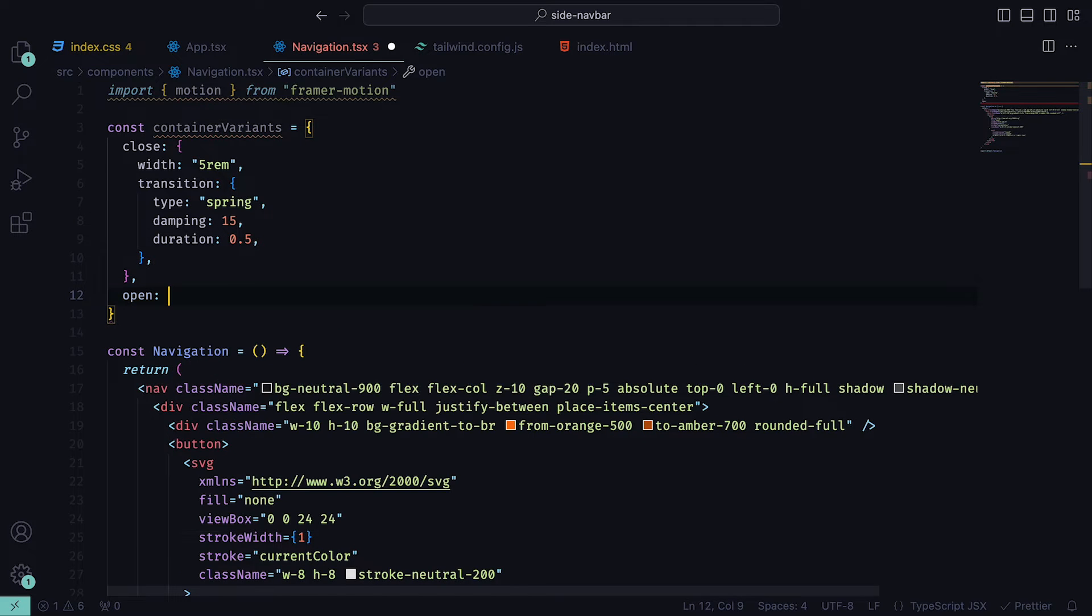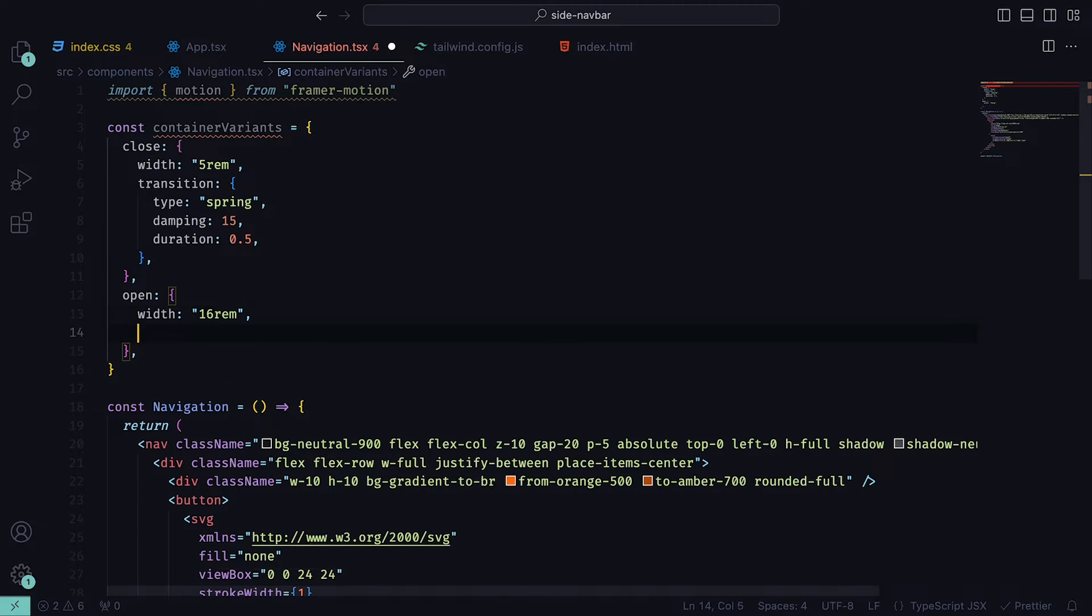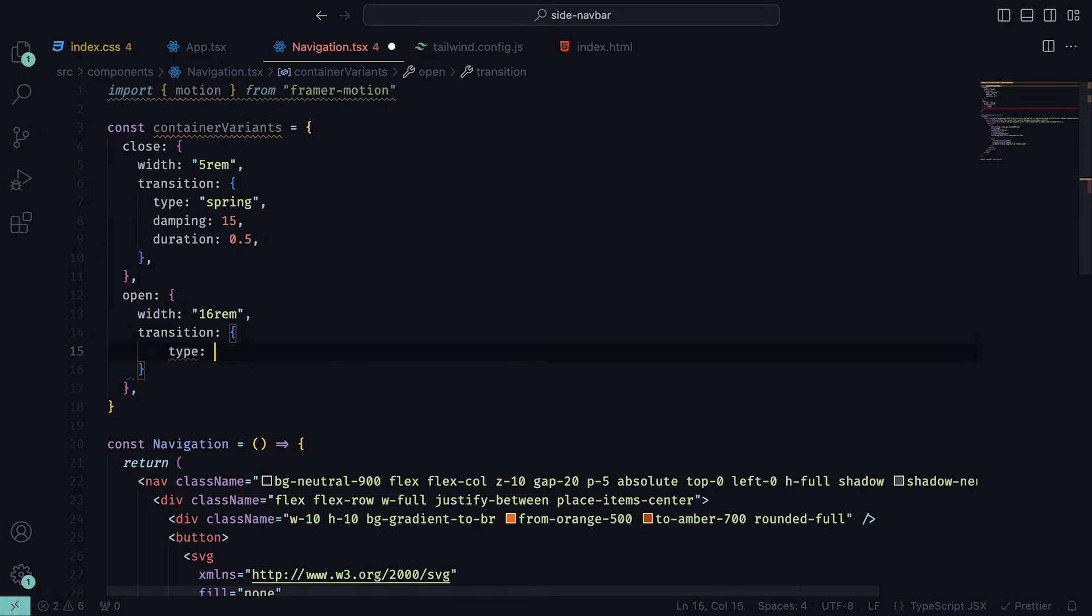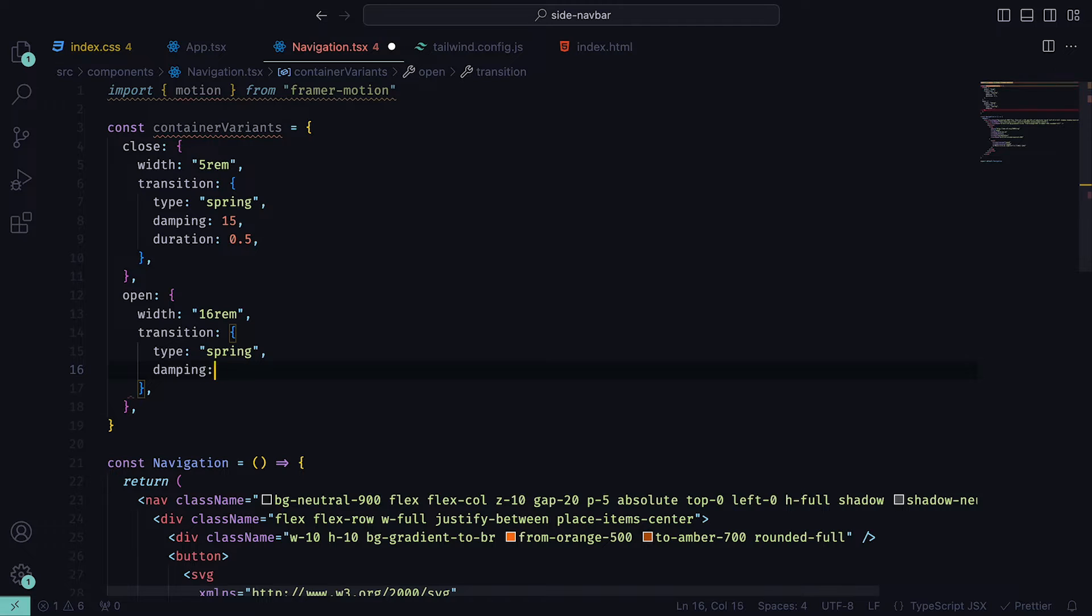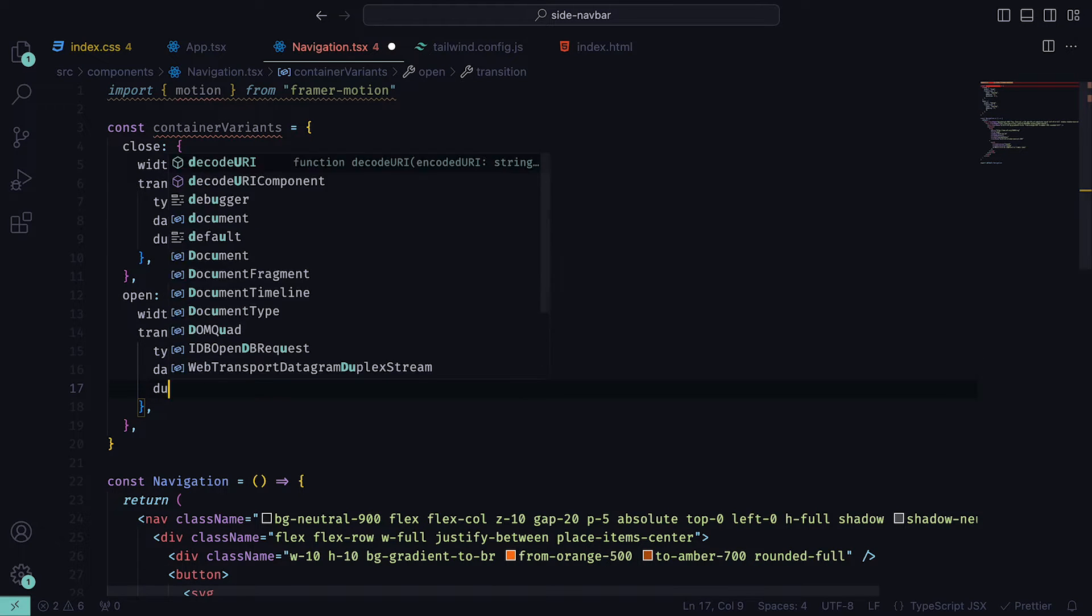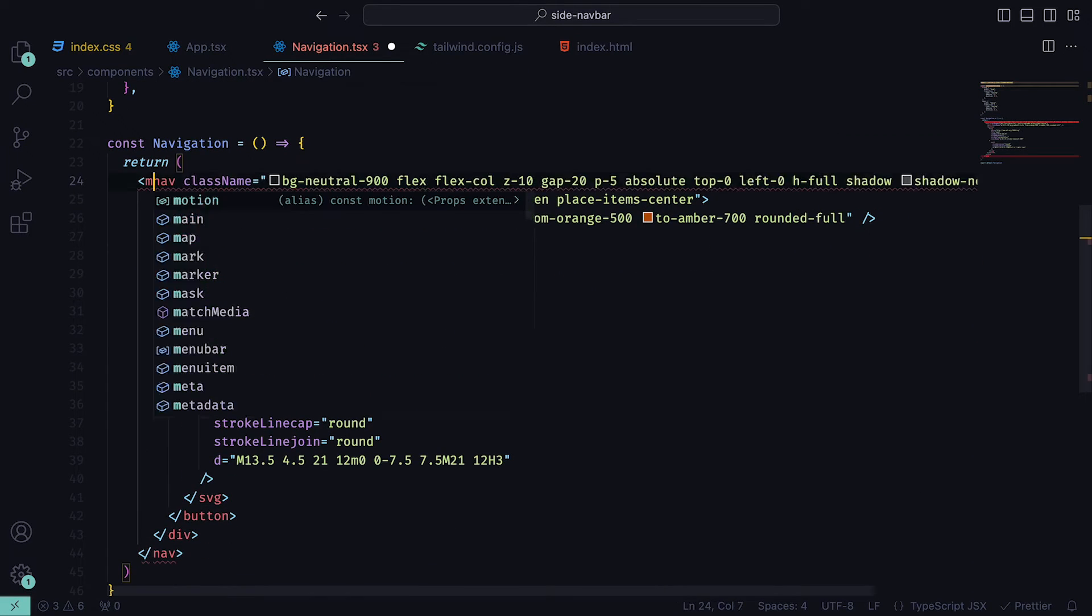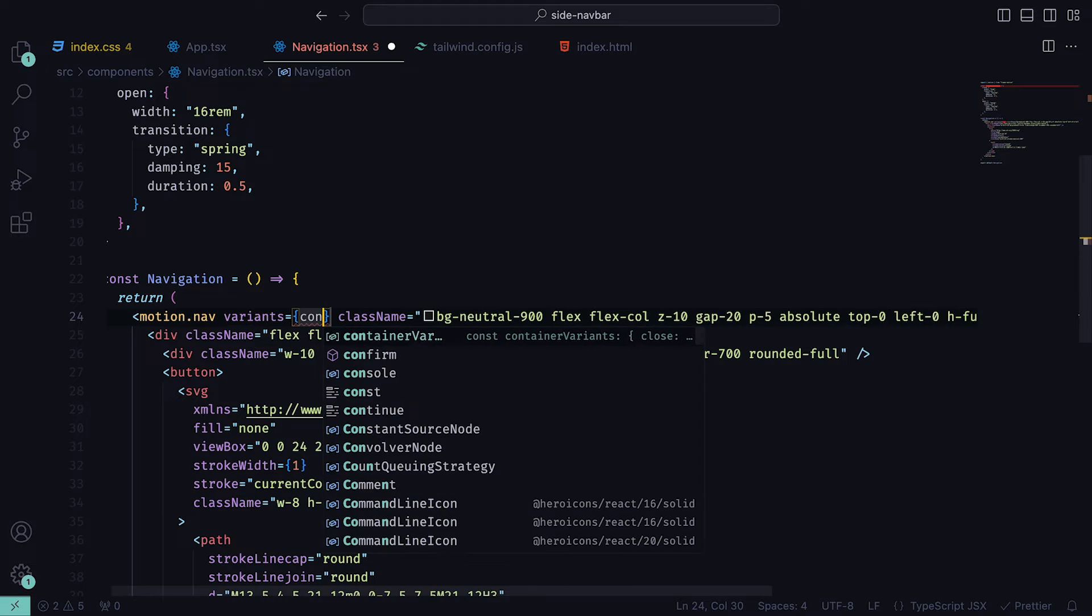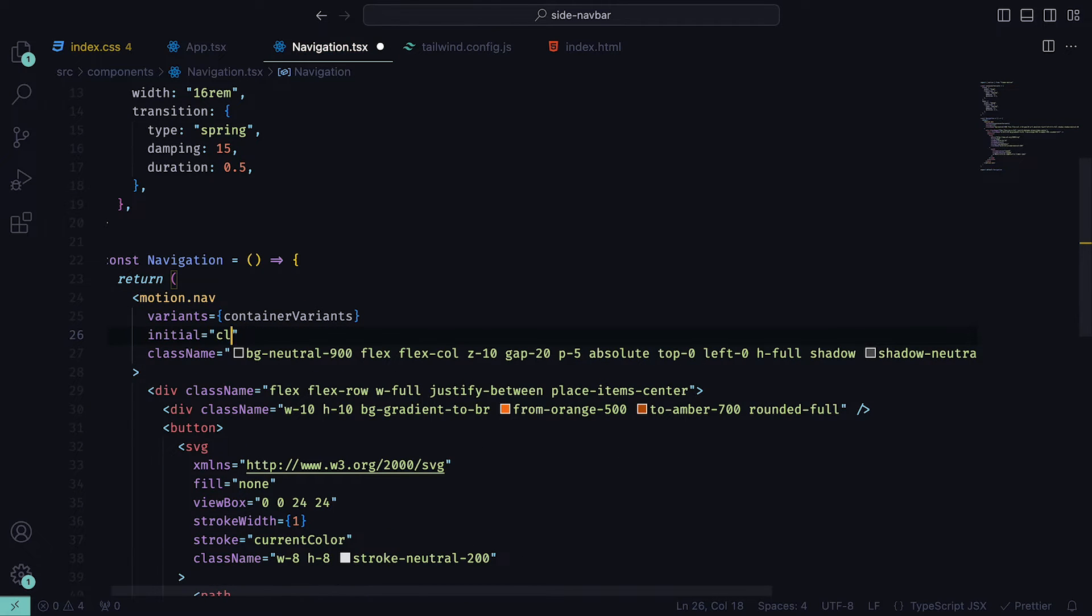Alongside close, we can have open, which will have a width set to 16rem. And as for the transition, this will be the same as close. With these variants, we will be telling the navigation bar that if it is close, the width will be 5rem, and if it is open, 16rem. The transition tells it how it should oscillate between the two values. Then for the nav tags, we can add motion, set the variants to be container variants, and initial to close, so that it starts off with a width of 5rem.